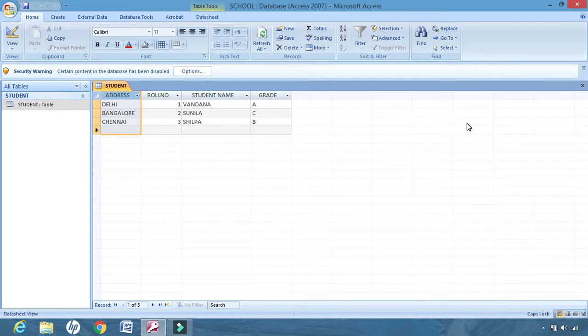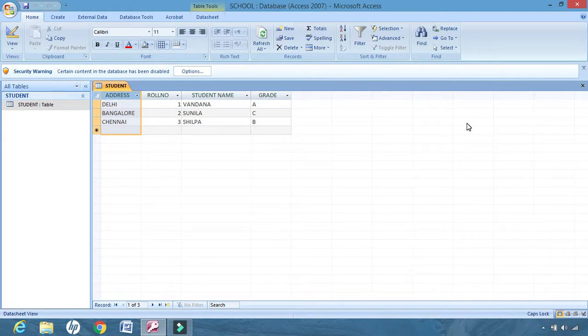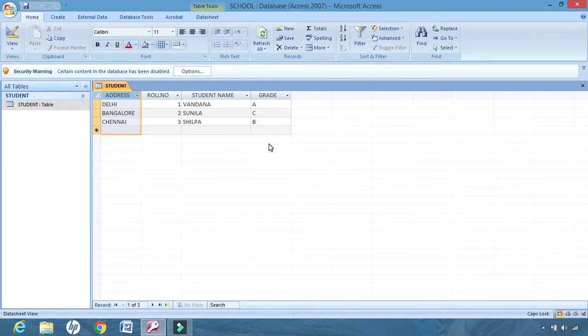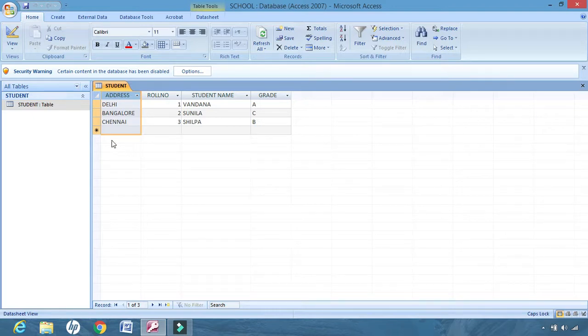Now what is freezing? Freezing means to lock the columns at one place, to not allow the fields to move from one place to the other place. Now suppose this roll number field I want to freeze. It means this roll number field I want at this place permanently. I don't want to move roll number from one place to the other.